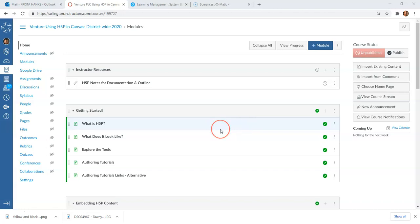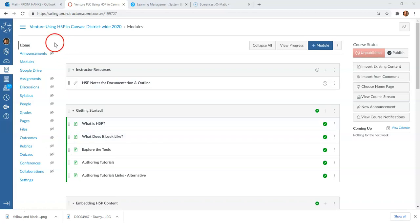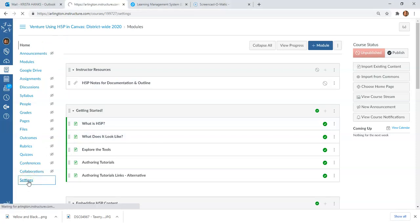To integrate Nearpod into your Canvas course, you're going to come into your course and on your left-hand side, go to the Settings tab.